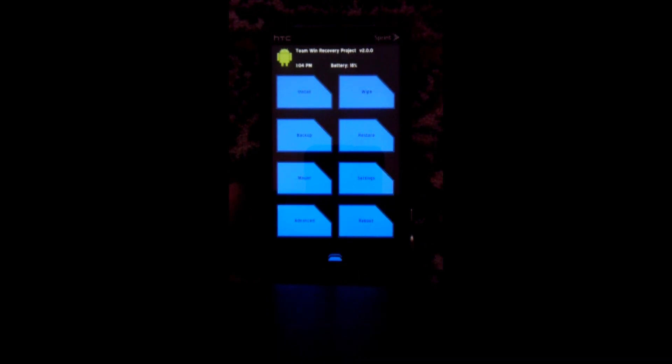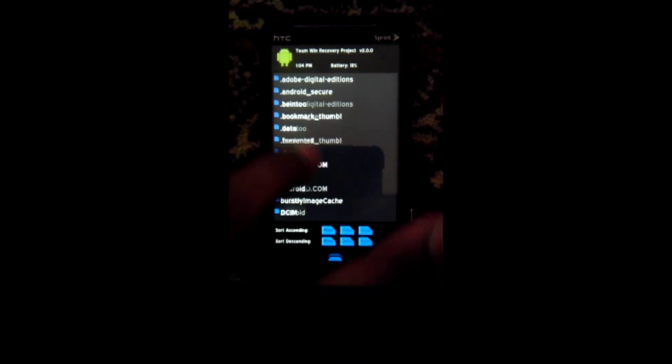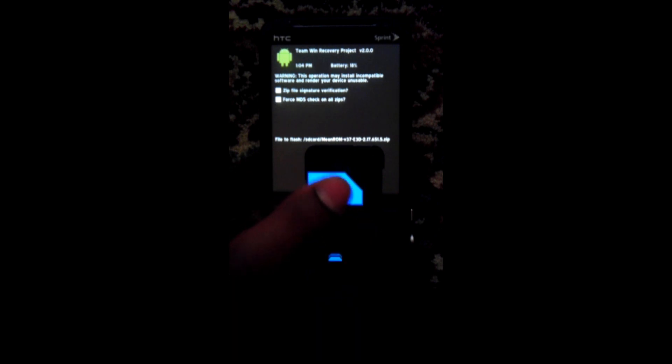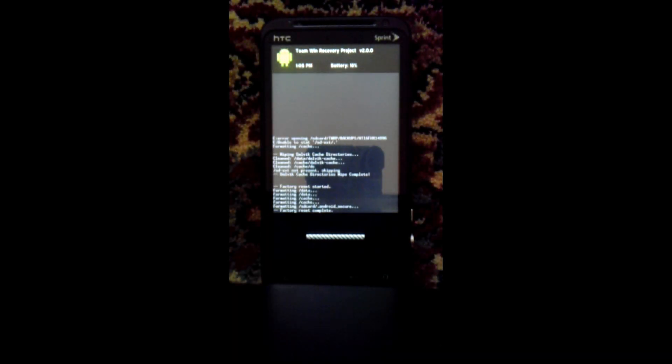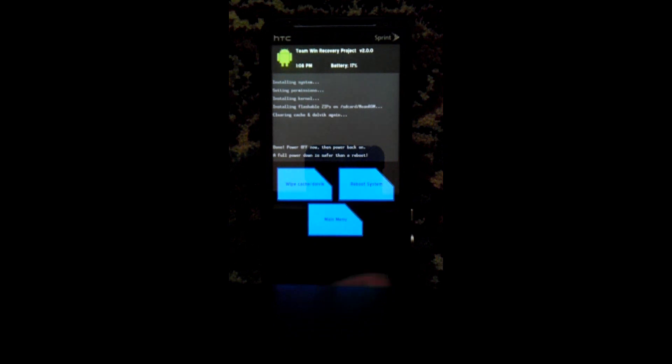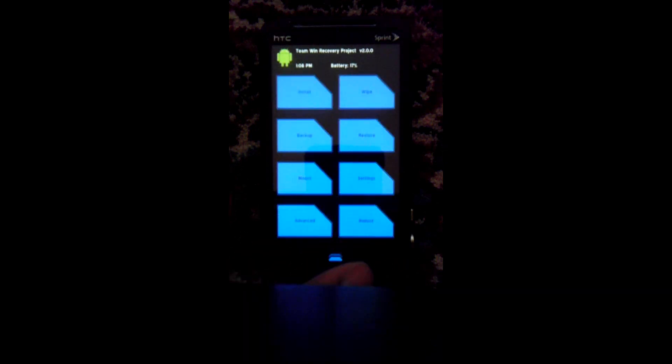Back out of that and find the ROM you chose earlier in the Flash Image GUI — for me that's going to be Mean ROM. Confirm that's what you see, go ahead and flash now. Let that install. Once that's done, go back to the main menu, go to Advanced, and fix permissions — that will prevent any force closes.